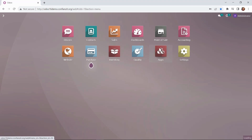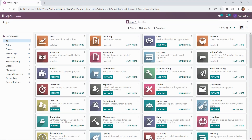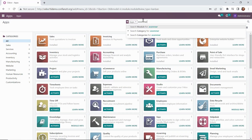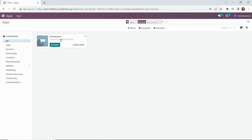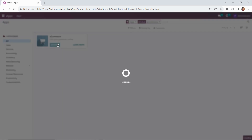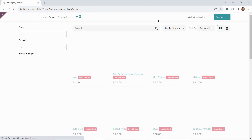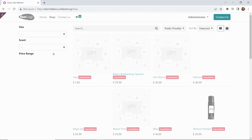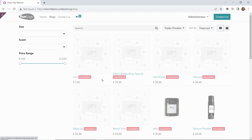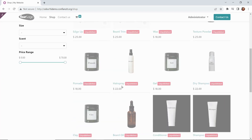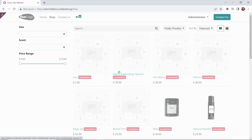Drilling into our apps module, we're going to search for e-commerce and go ahead and activate this module. Once this goes through the process and is activated, it's going to take us to our e-commerce website. Right now you can see it's not quite ready to go — many of the products are unpublished and we've also got services. We're going to fix that in a little bit.